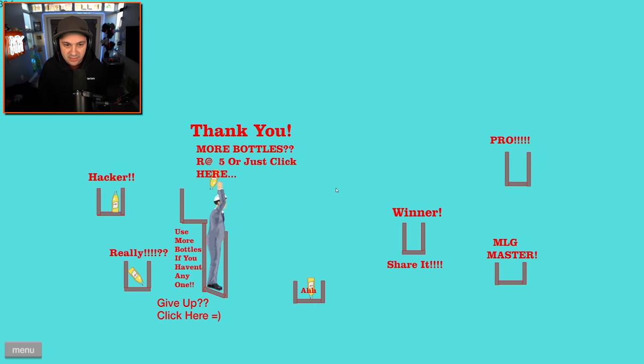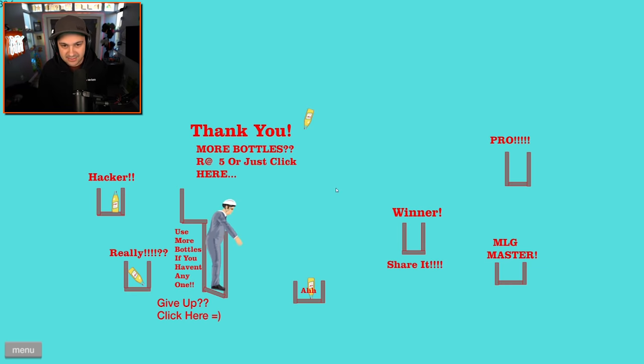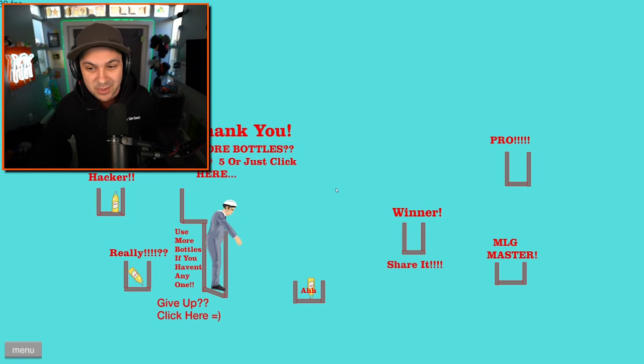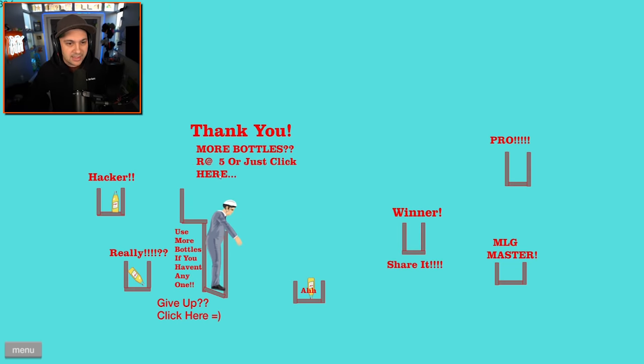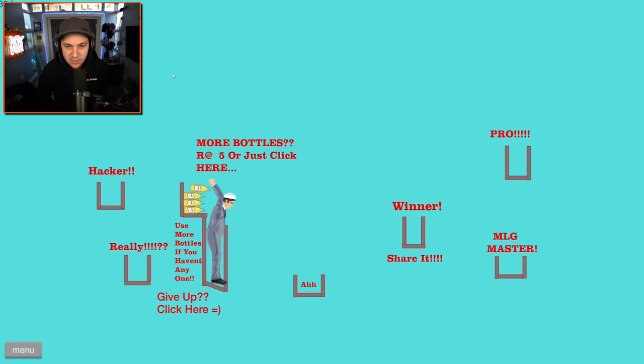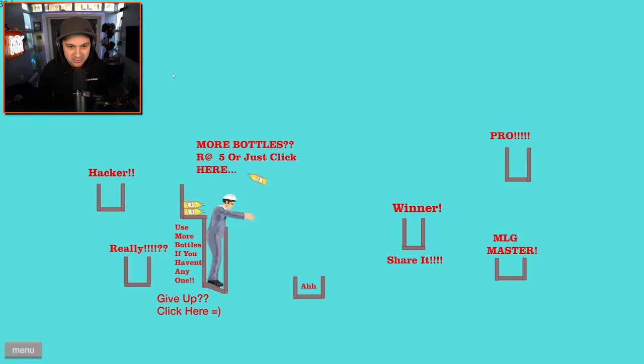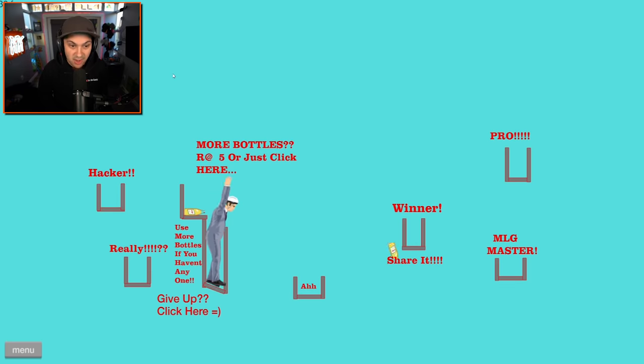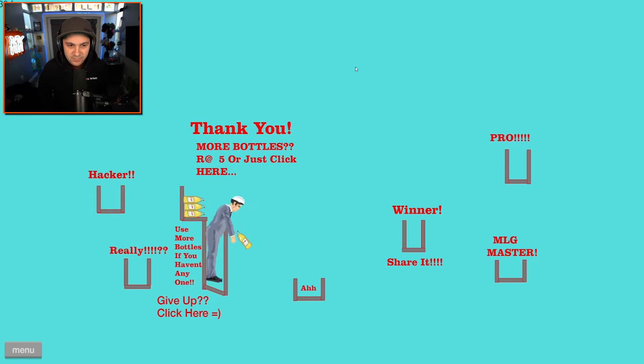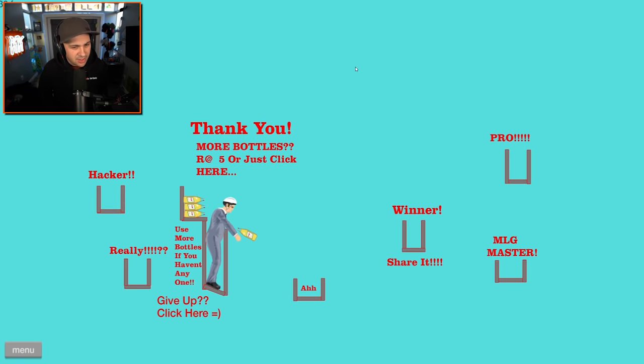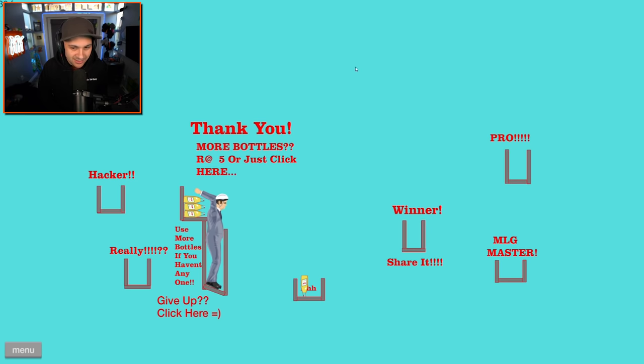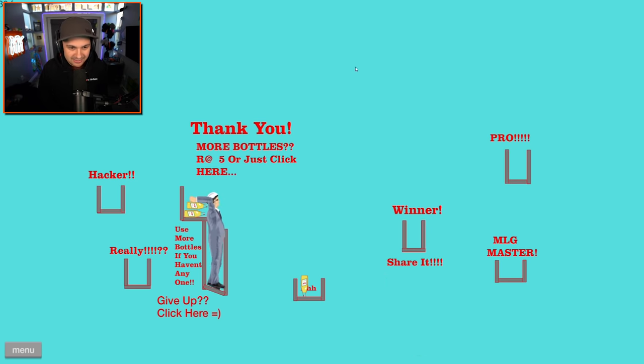Now let's try to get the actual winner spot. Let's see if we can pull that off. I threaded the needle between winner and MLG master. Can I click here again for more bottles? No. I got restart. Winner, here we come. That was terrible. Try again. That was also terrible.